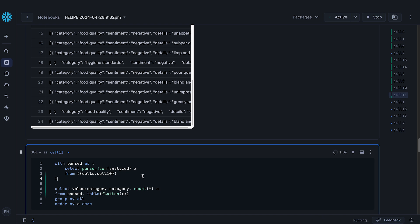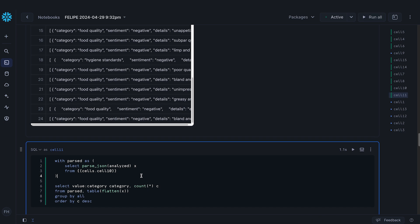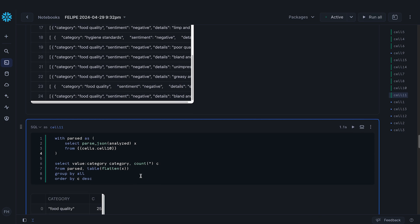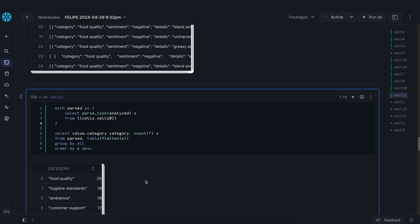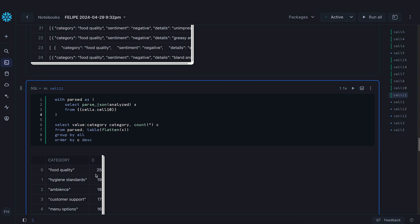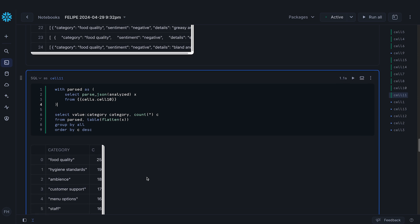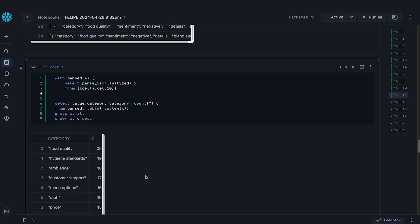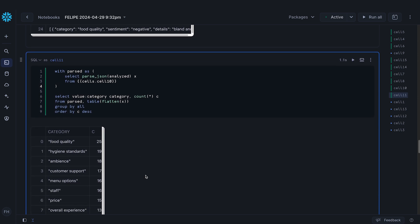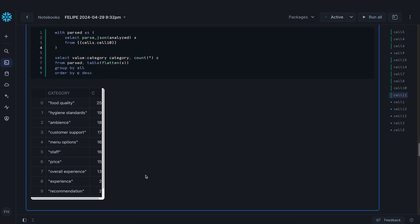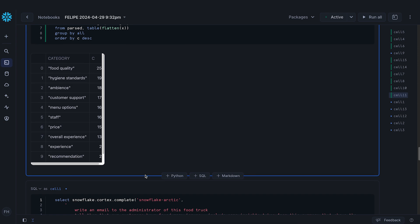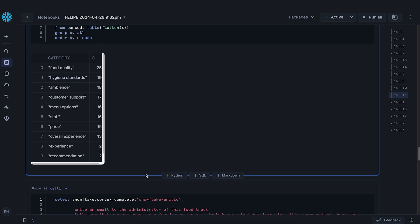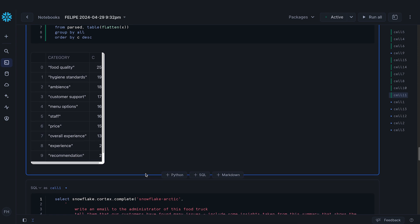We can parse this — it's JSON. So let's parse it and summarize it. Food quality is the top complaint, but also hygiene standards, ambience, customer support, menu options. Now let's take the data and write an email to the food truck owner.